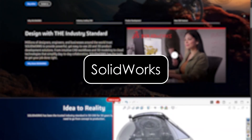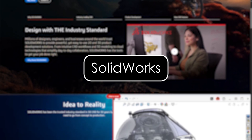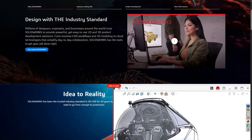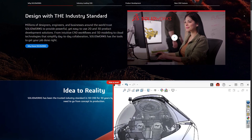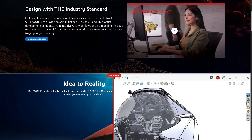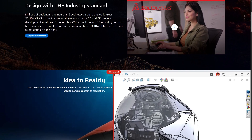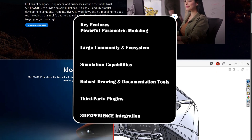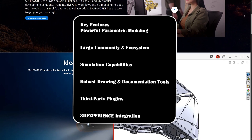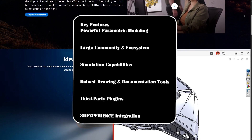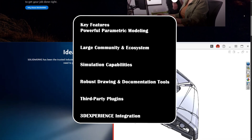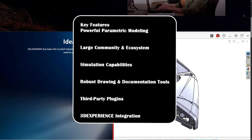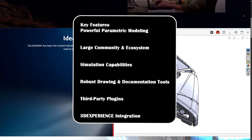SolidWorks, developed by Dassault Systèmes, is a well-established CAD software used by professionals in mechanical engineering, product design, and manufacturing. Key features include: powerful parametric modeling, a large comprehensive ecosystem, simulation capabilities, robust drawing and documentation tools, third-party plugins, and 3D Experience integration.